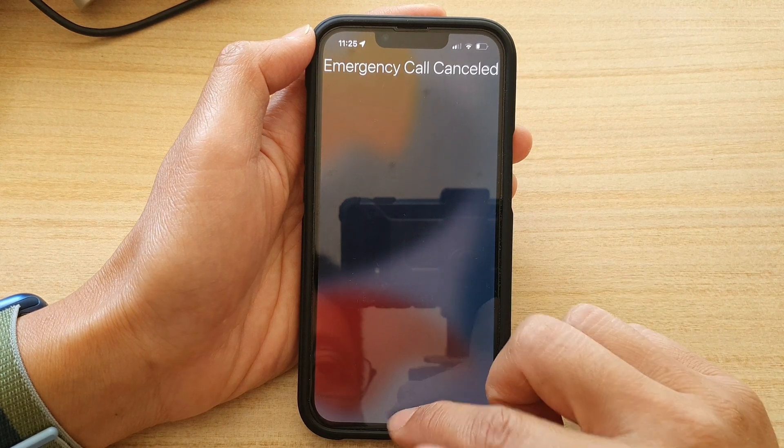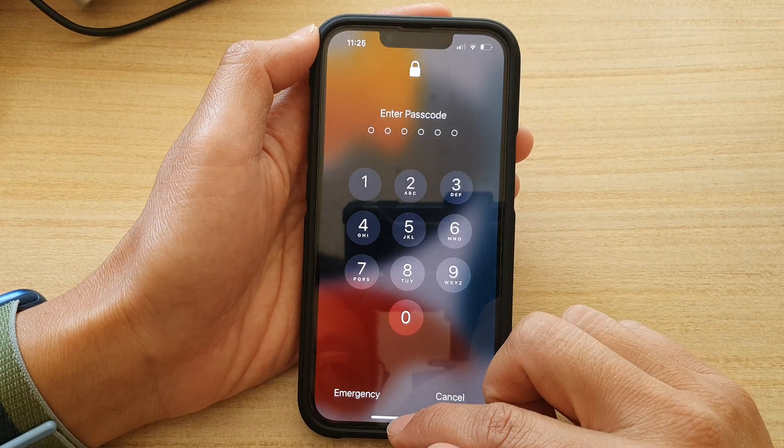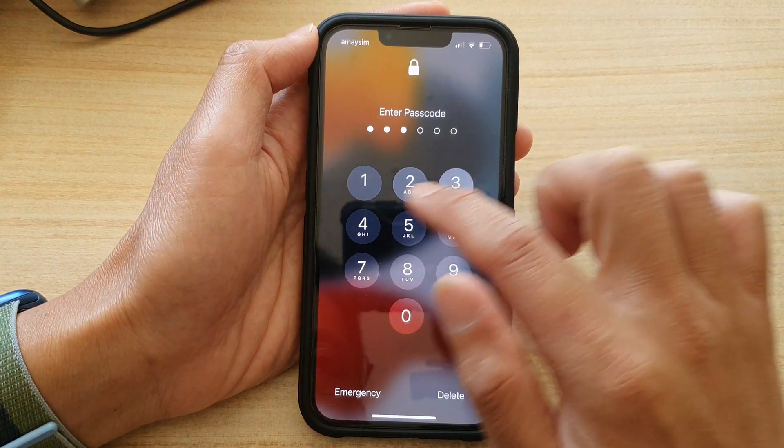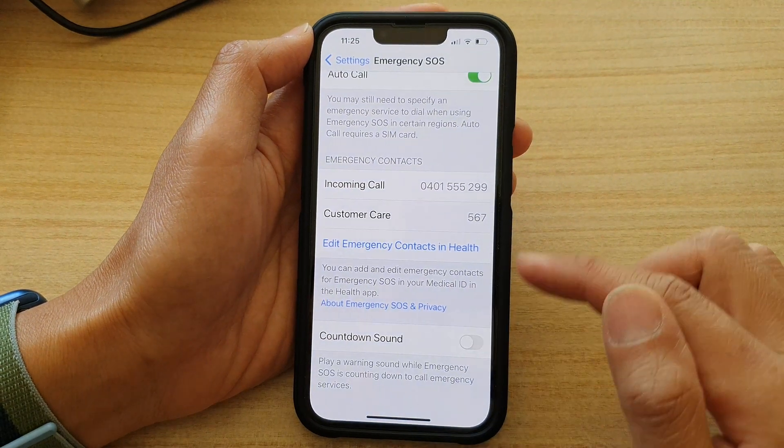And if we turn it off, it will not make any sound.